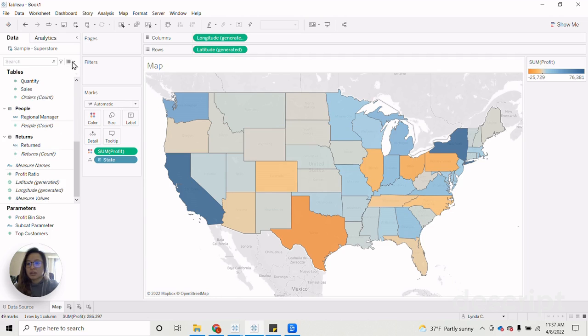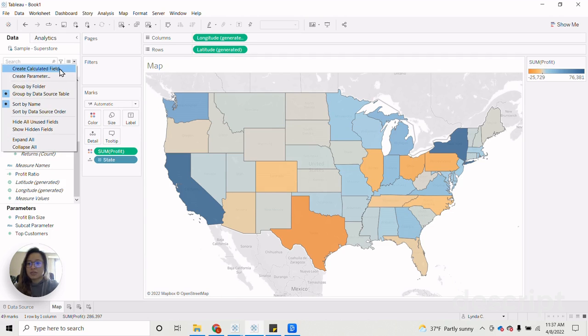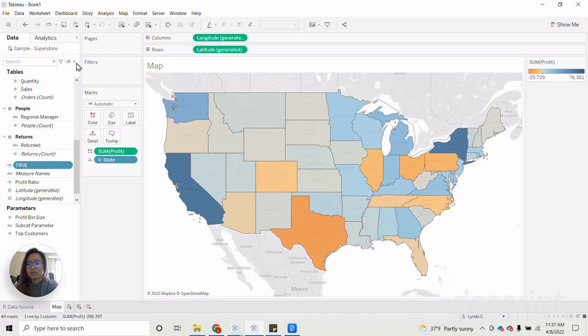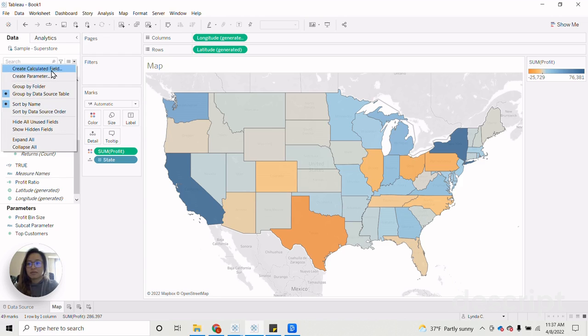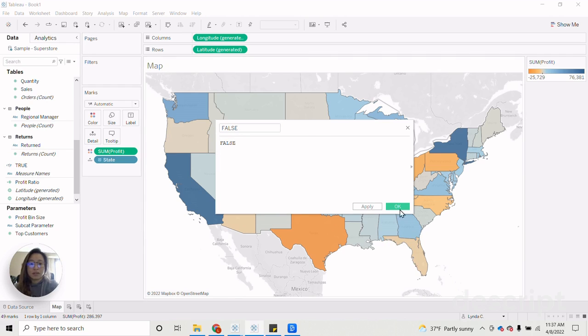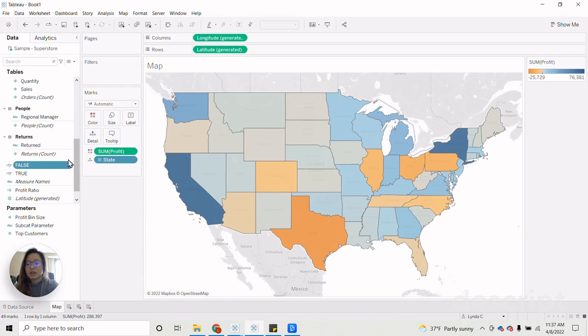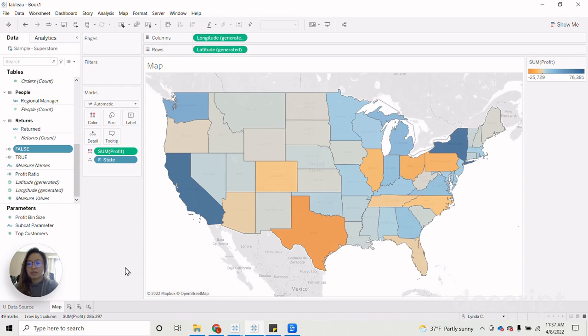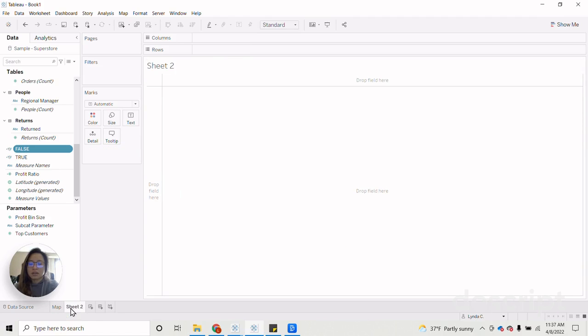And then, of course, the last two statements that we need to create are true and false statements. All right. Now that we have our true and false statements, we can go ahead and go into creating our list of parameter selections.